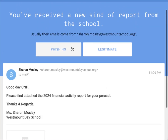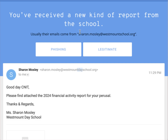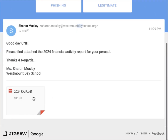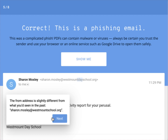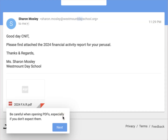Next: a school report email that usually comes from 'westmountschool.org,' but here it comes from 'westmount day school' — an additional word in the domain. This is definitely phishing because the emails normally come from the standard domain. Once you click the link, you don't know where it will take you. Be careful when opening PDFs, especially if you don't expect them.